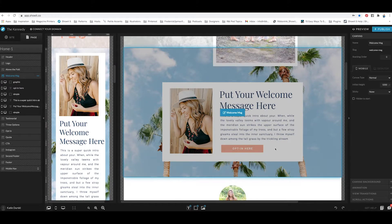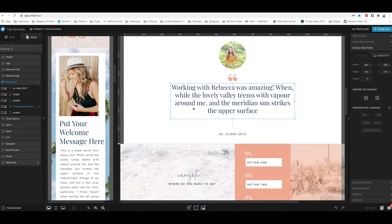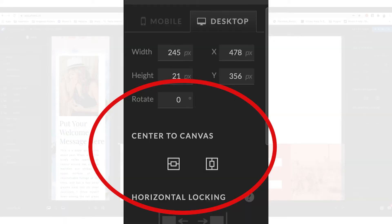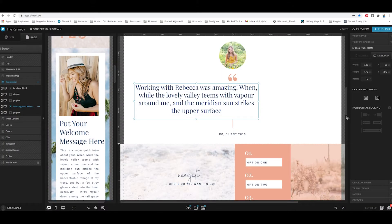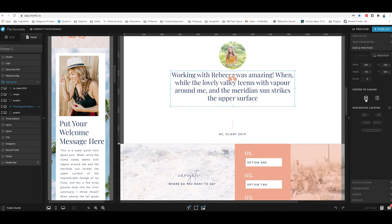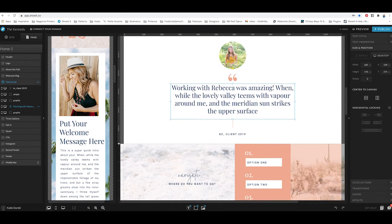Let's say I want to center this text. The way I got it centered was using the alignment tools under size and position. If you have a single object selected, over on the right under size and position, you'll see an area to center to canvas. The alignment tools only show up when you have more than one object selected, so for a single object you have the option to center horizontally and vertically. I'm going to center it vertically and then horizontally to the canvas — that's how you center a single object.